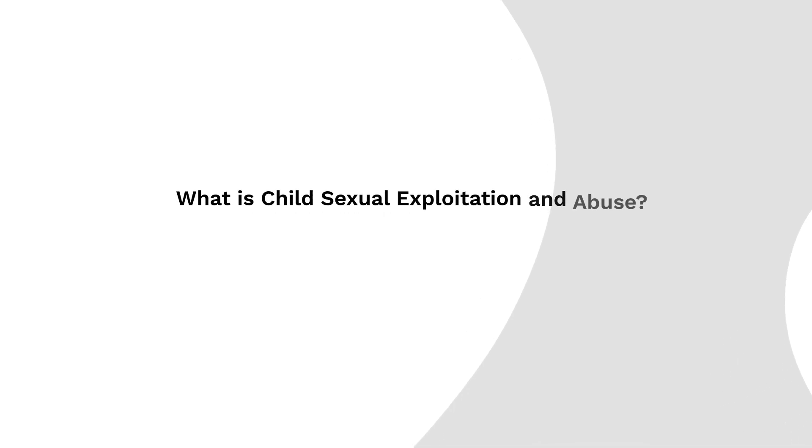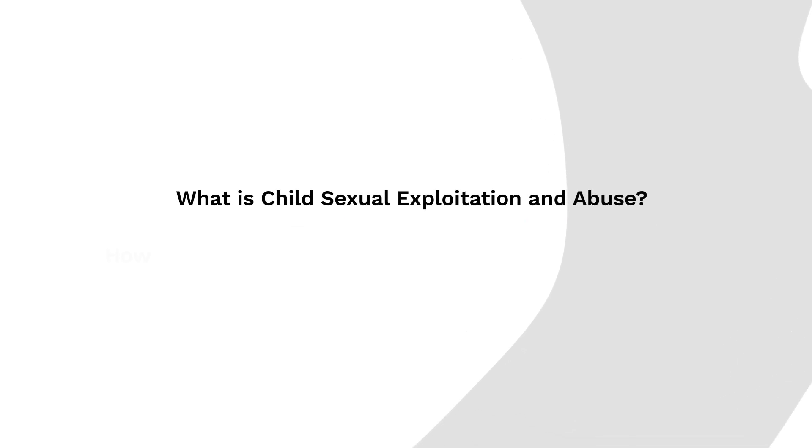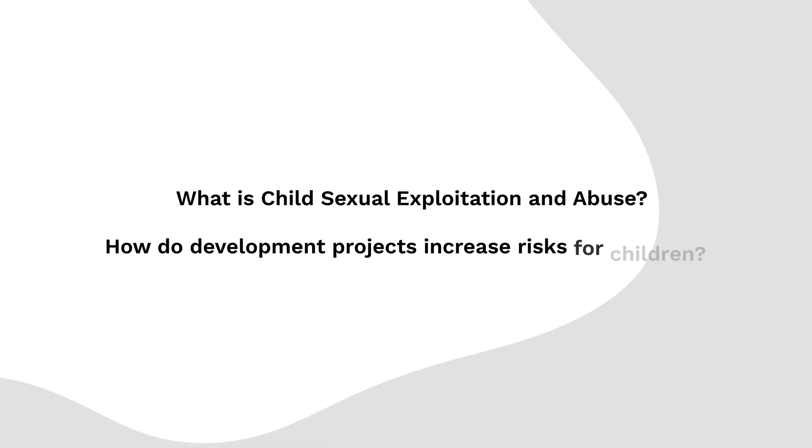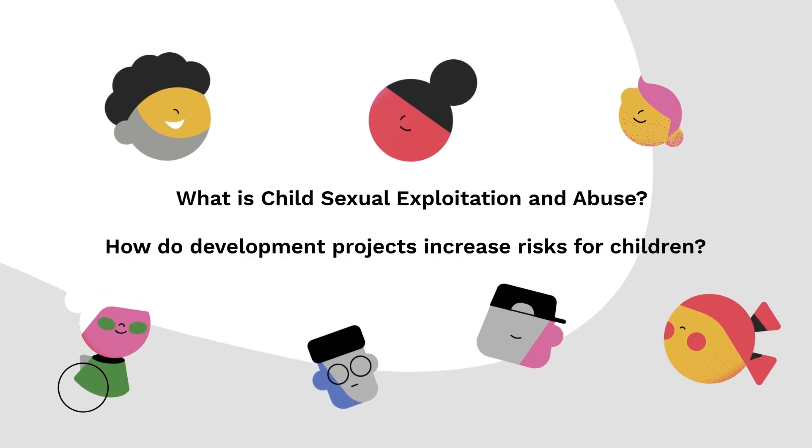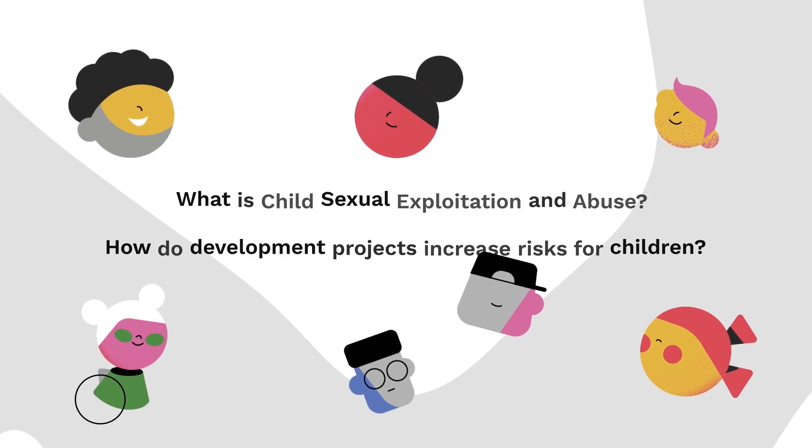What is child sexual exploitation and abuse, and how do development projects increase risks for children?